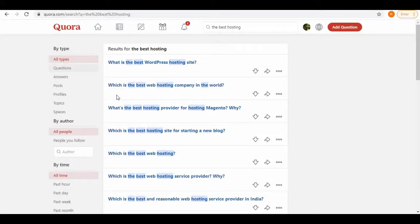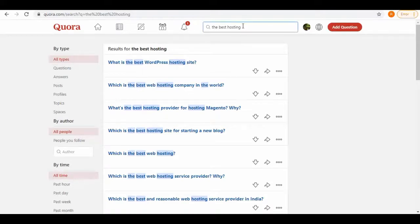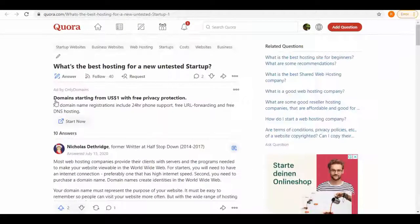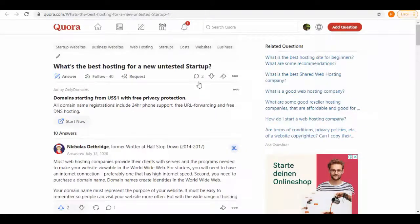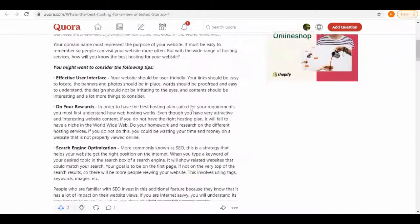Now go to quora.com and search for 'the best hosting.' Here you can see all the related results. Now open one, and here is the article for the query: What's the best hosting for a new untested startup?